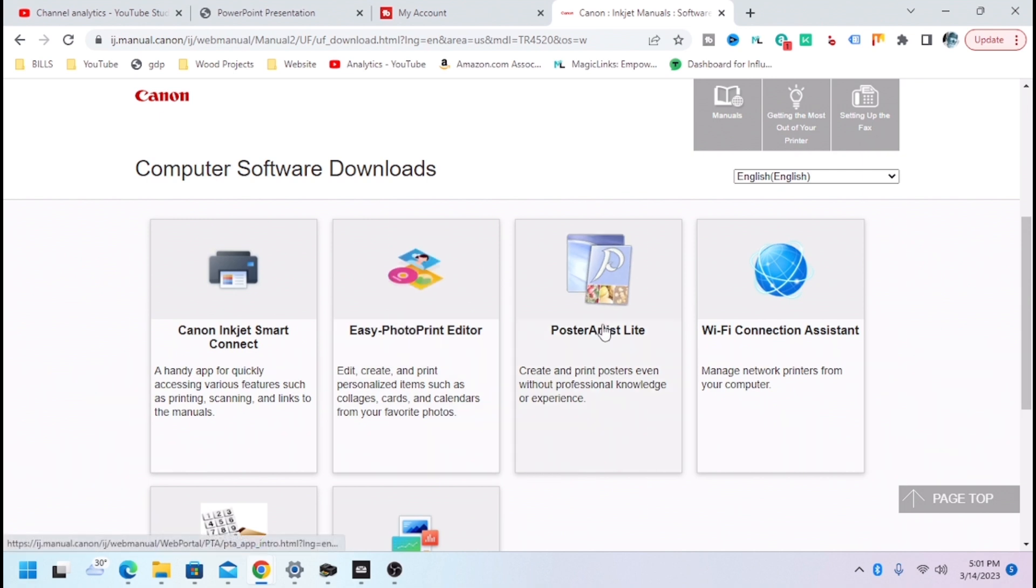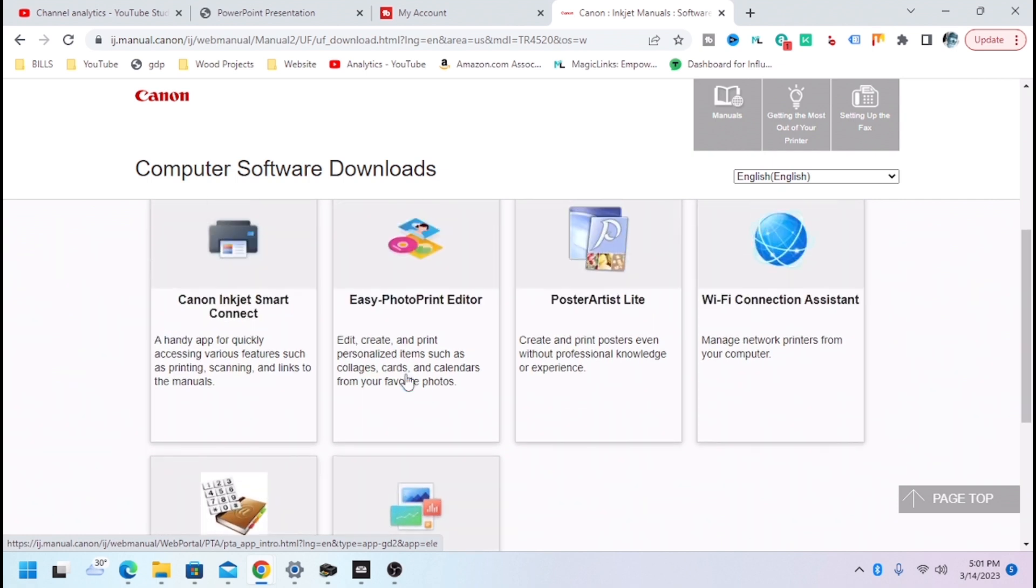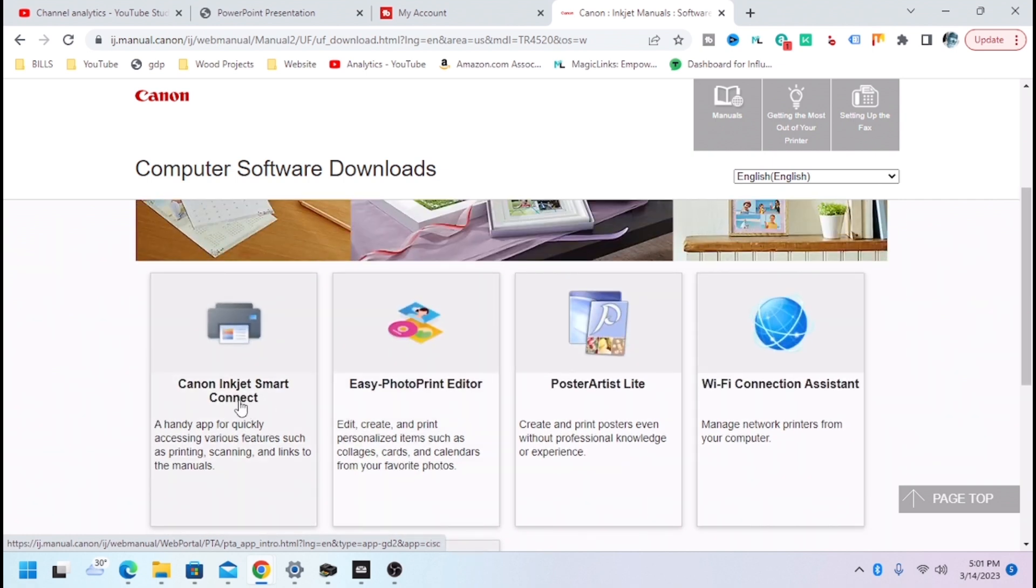Now there's a couple different things you can download. You can do the Wi-Fi connection assistant, speed utility, easy layout editor.